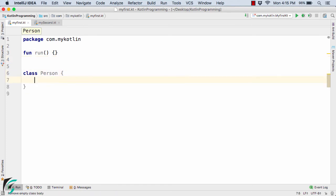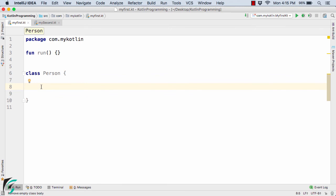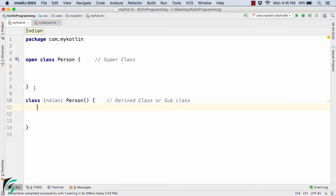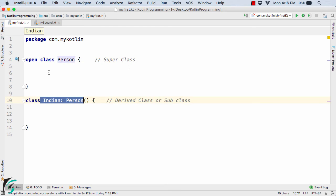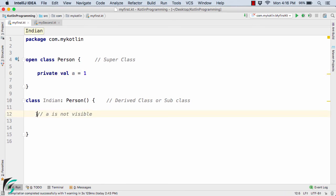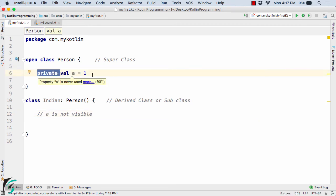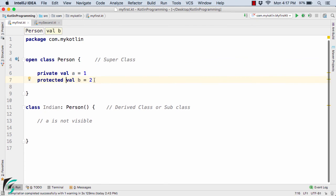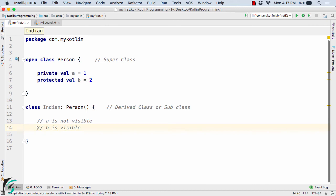Now what about inside the class? Suppose if I define some variables and functions and also a derived class — here I have an open class of person acting as a superclass for the class Indian. Now suppose if I define private val a = 1 inside the class of person, you cannot access this variable a inside the class of Indian just because it is private. And now if I define protected val b = 2, this value of b is visible and can be accessed inside the class of Indian because it is protected.